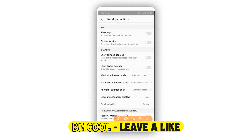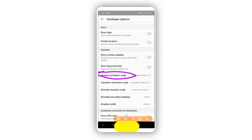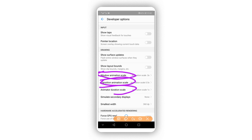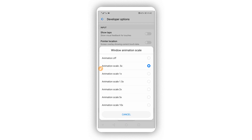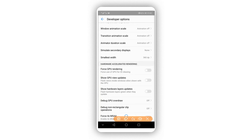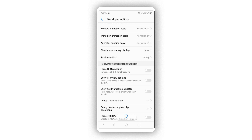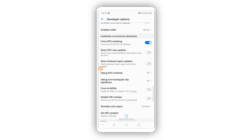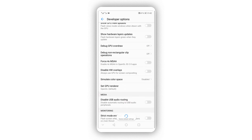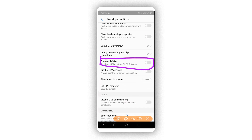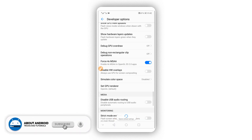Under Window Animation Scale, make sure to turn the animation off. Do the same for Transition Animation Scale and Animator Duration Ratio — put them all to animation off. Then enable Force GPU Rendering and also enable Force 4x MSAA.